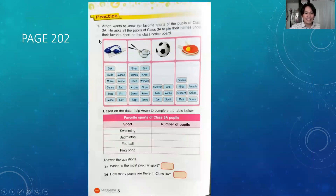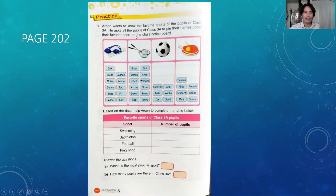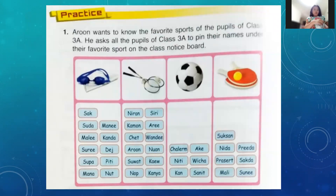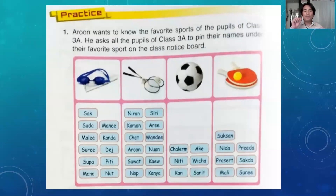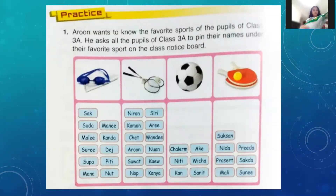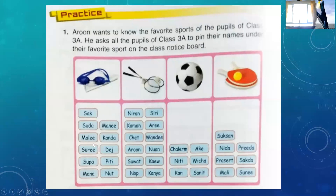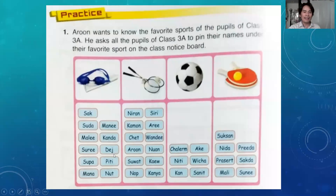Now let's go to the practice found on page 202. Suppose Arun wants to know the favorite sports of the pupils of Class 3A. He asked all the pupils to pin their names under their favorite sport on the class notice board. The teacher used not a survey form but name tags — students pin their names on the board to choose which sport they like the most.